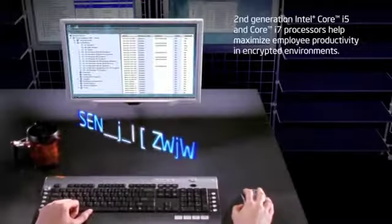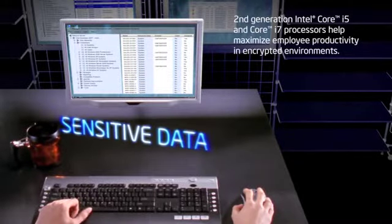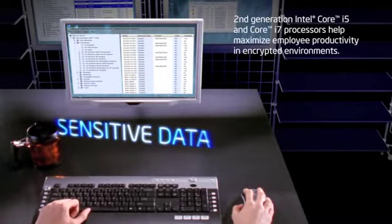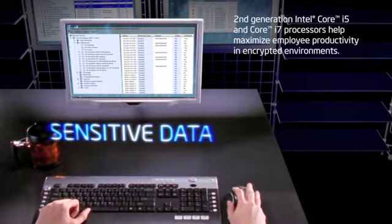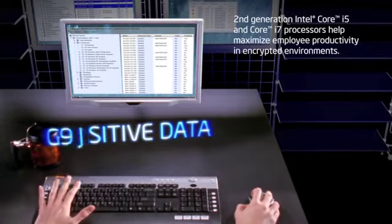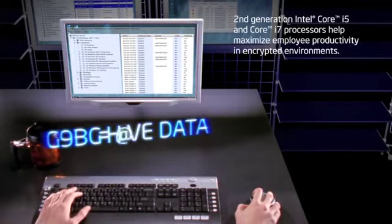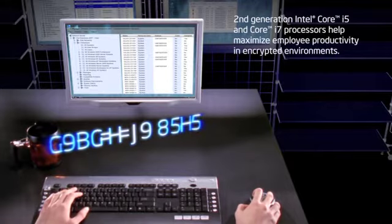With second-generation Intel Core processors with Intel AES-NI, increased security doesn't have to come at the expense of user productivity, which is a win-win for me and our employees.